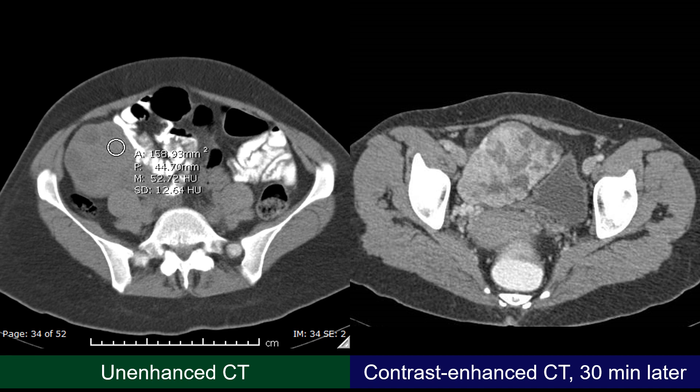The strong enhancement of the lesion on the contrast-enhanced CT is also unusual, particularly unusual for an ovary in torsion. This is probably because of the very high blood flow to the thyroid tissue within the ovary, and probably also due to uptake of iodine by the functioning thyroid tissue — not only passive enhancement of the intravascular and interstitial components, but also active uptake by the thyroid tissue.